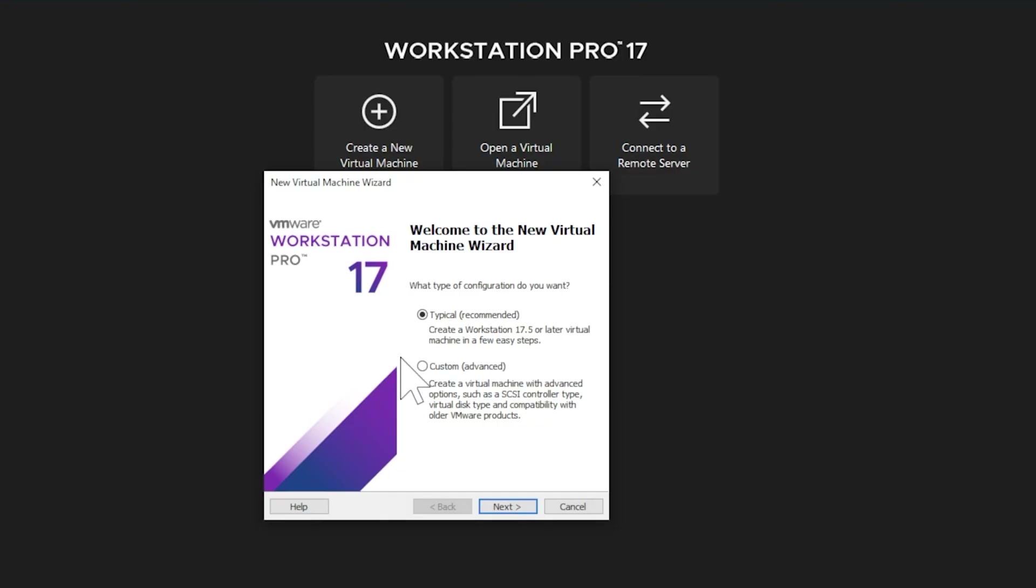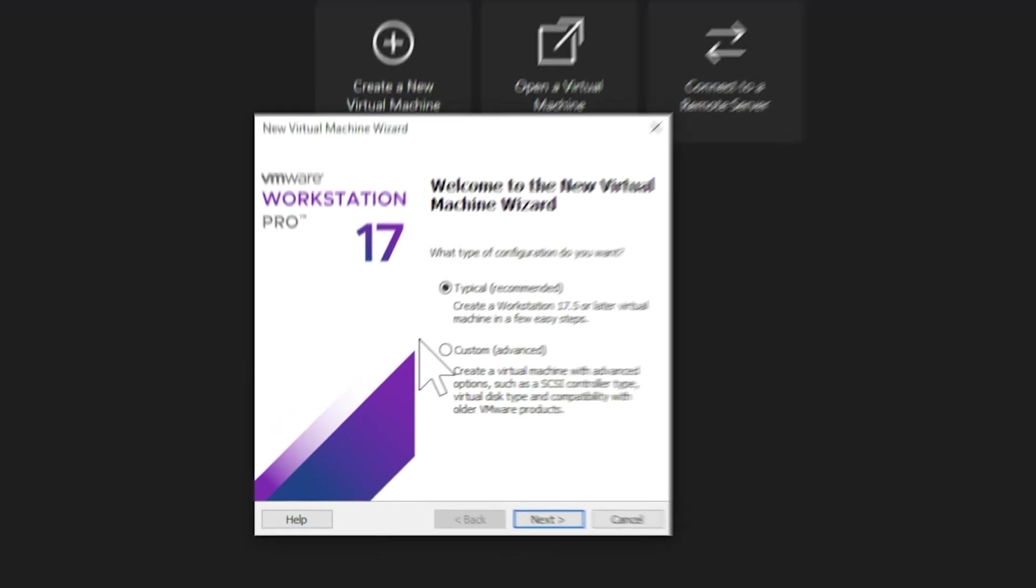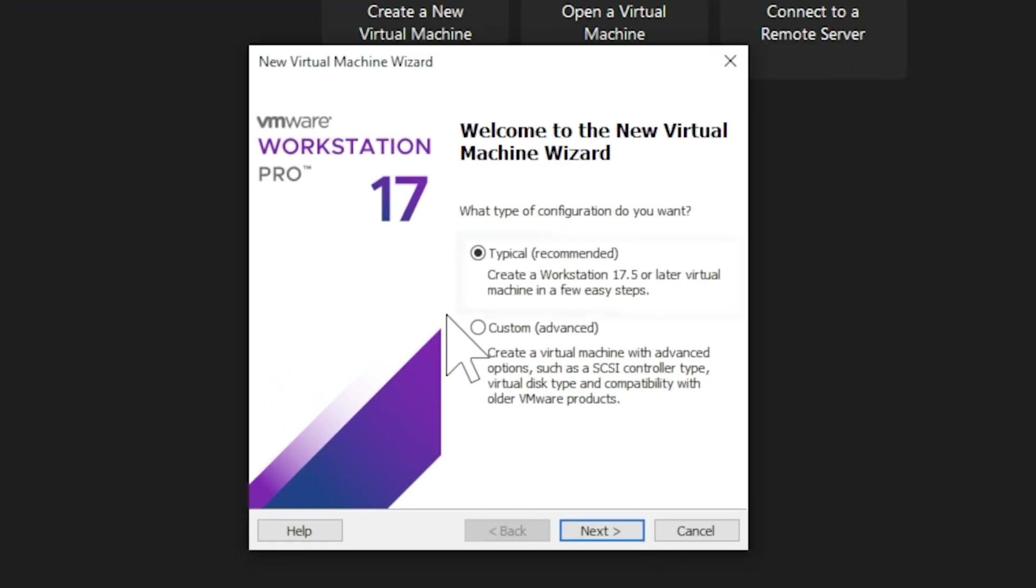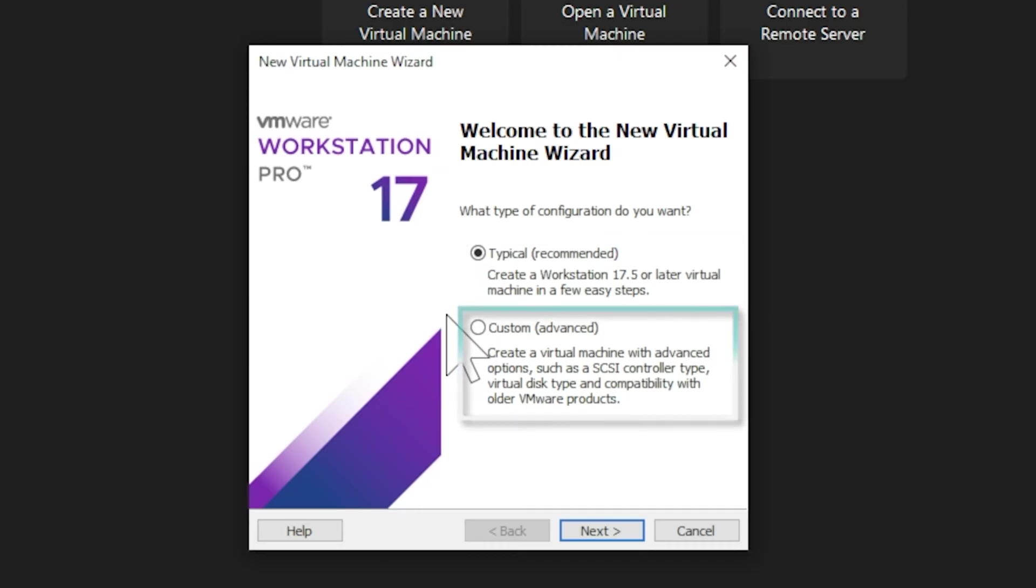The first screen presents us with two configuration options. You'll see Typical and Custom configuration types. The Typical option is simpler and faster, perfect for most users just getting started. Custom, on the other hand, lets you dive deep into hardware compatibility settings. Since this tutorial is designed for beginners just starting their journey with Kali Linux, we'll stick with the typical configuration. Keep that option selected and click Next.